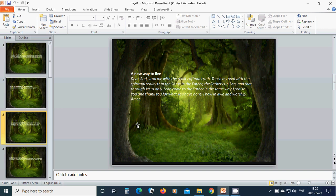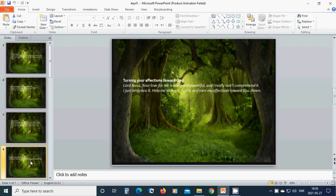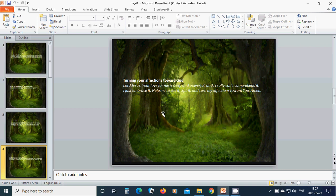Turning your affection toward God. Beloved Lord Jesus, your love for me is deep and powerful, and I really can't comprehend it. I just embrace it. Help me to see it, spread it, and turn my affections toward you.